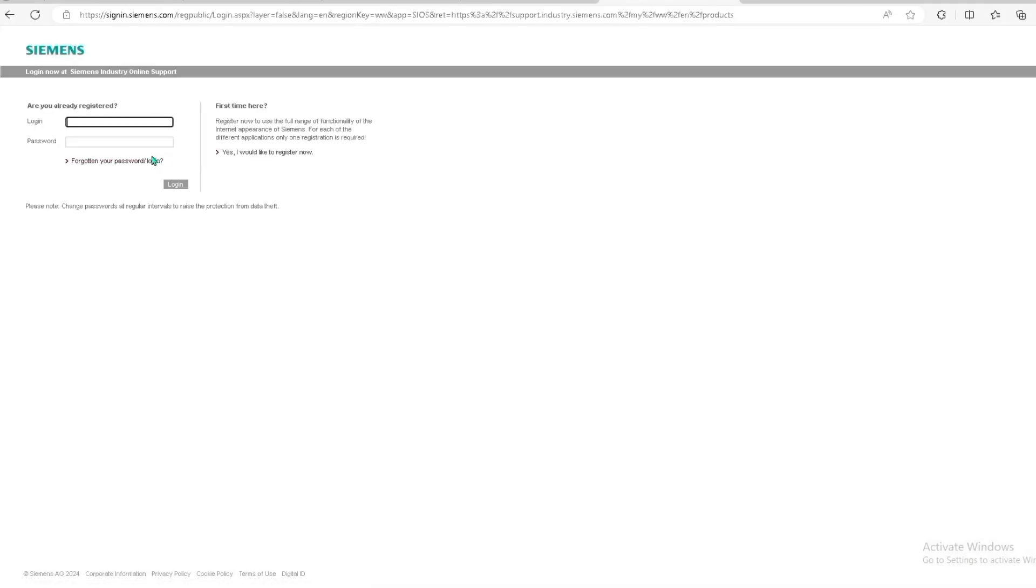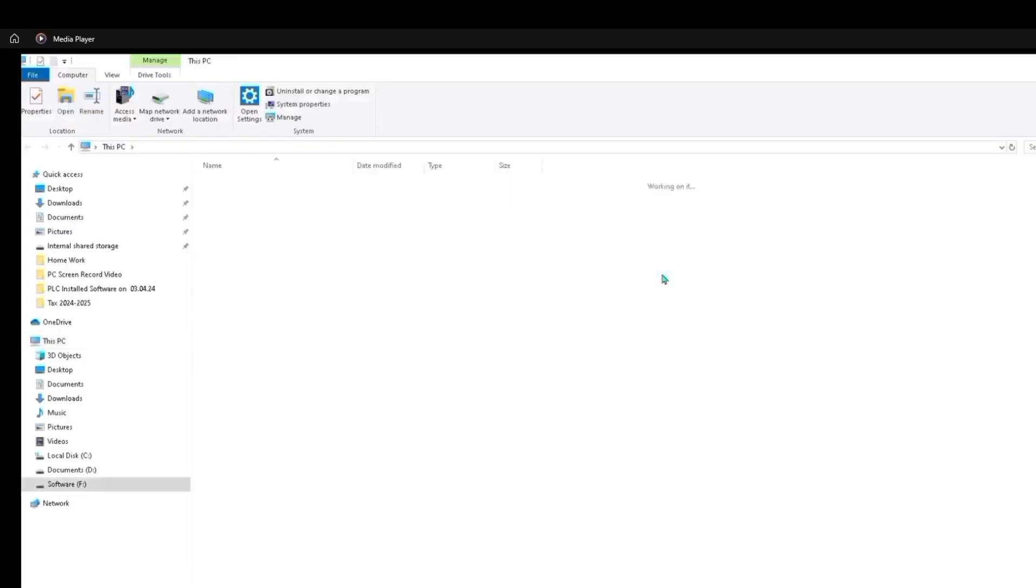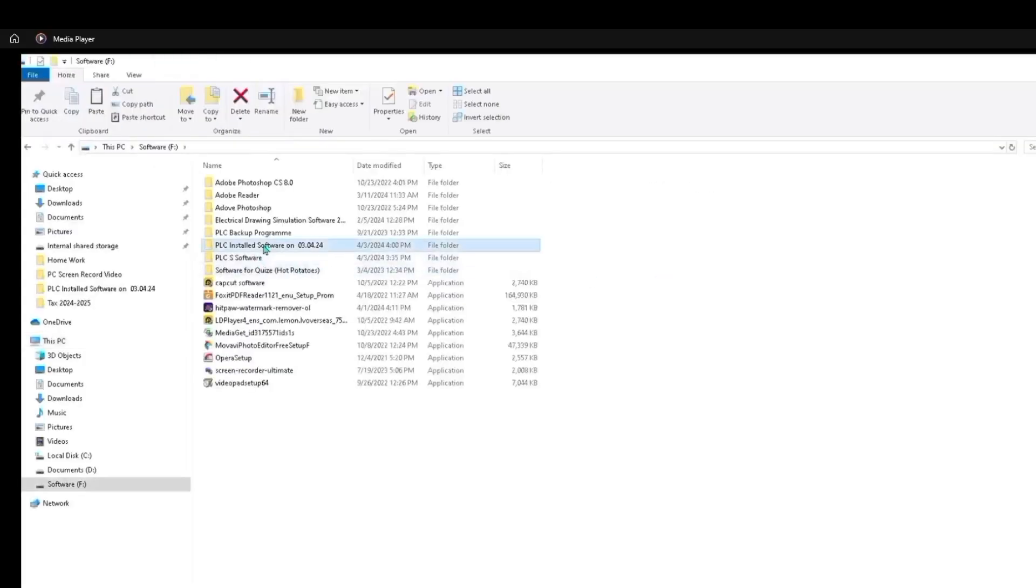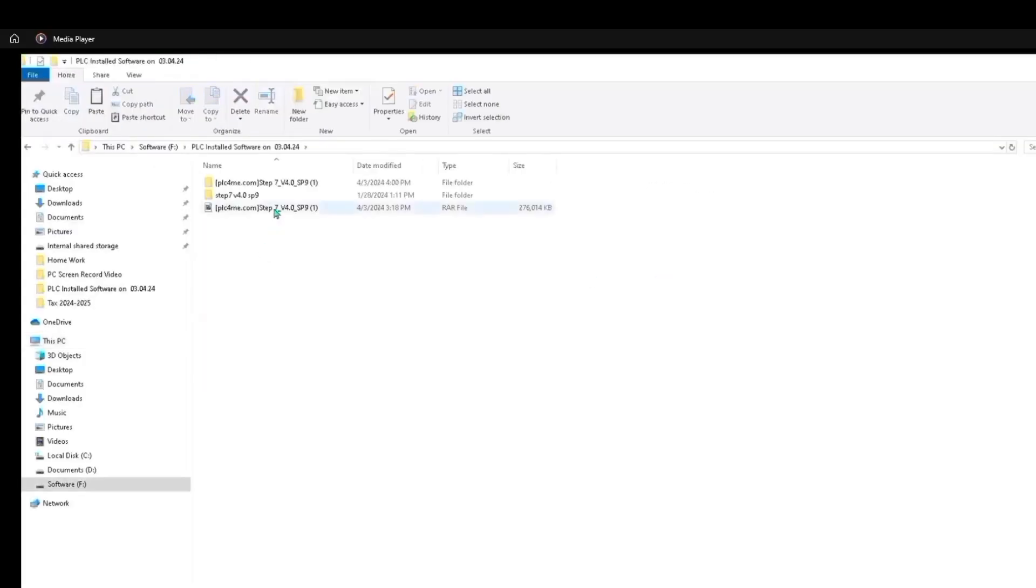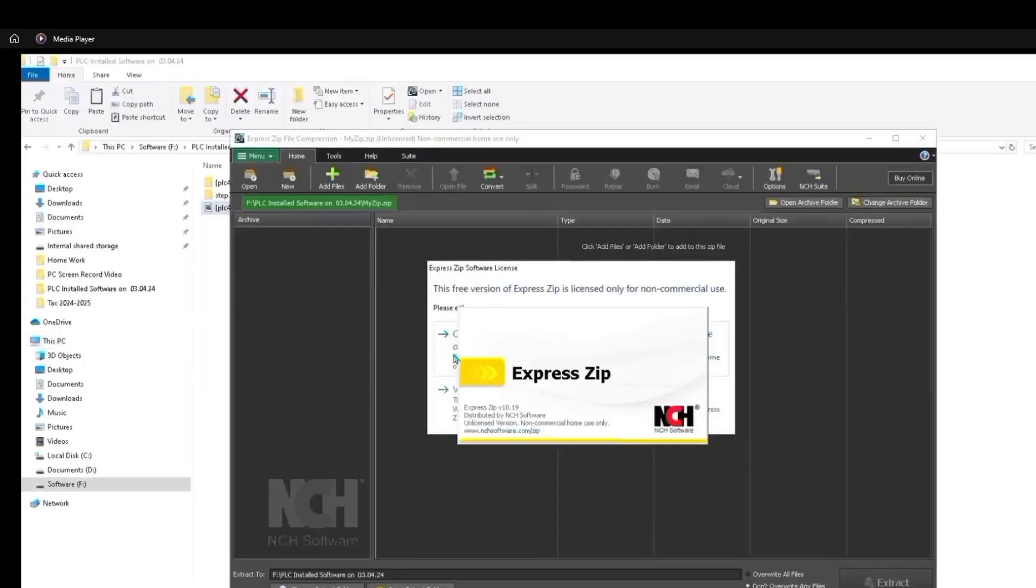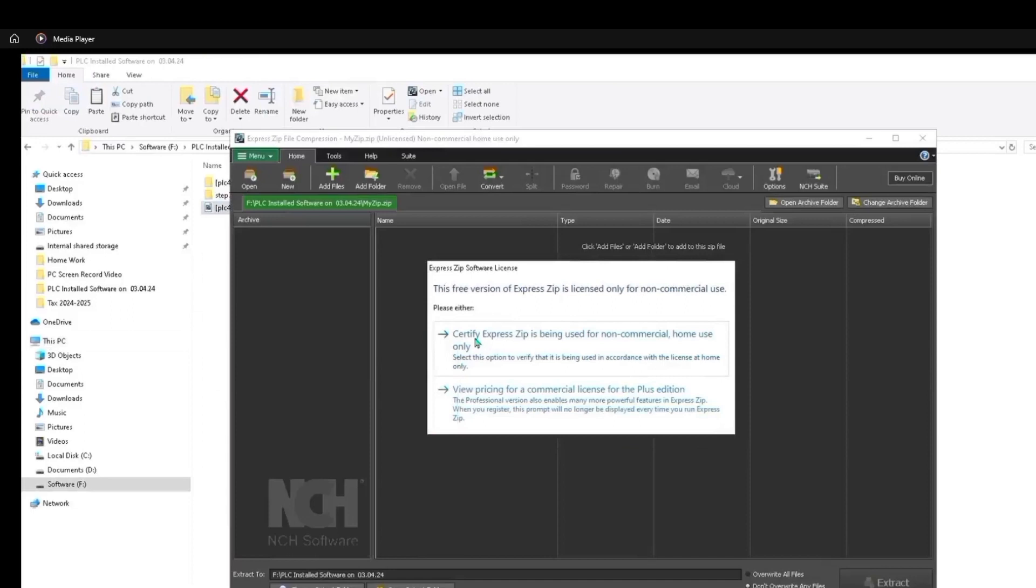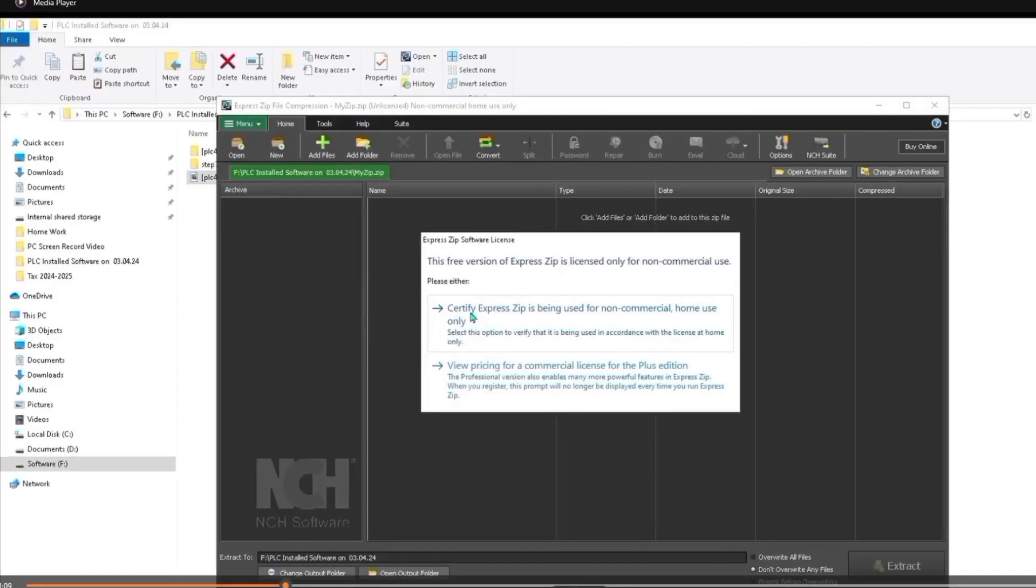To download this free software, at first we need to log into the Siemens support center. Here is our downloaded software. We will install this software now. For installation we have to follow some instructions.